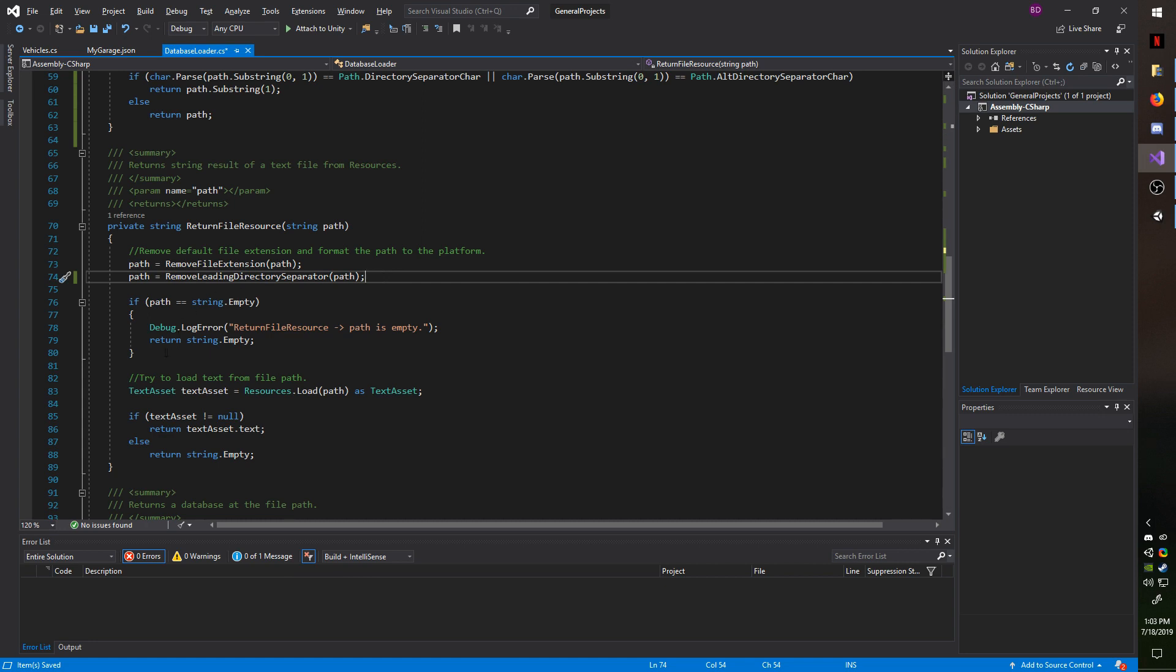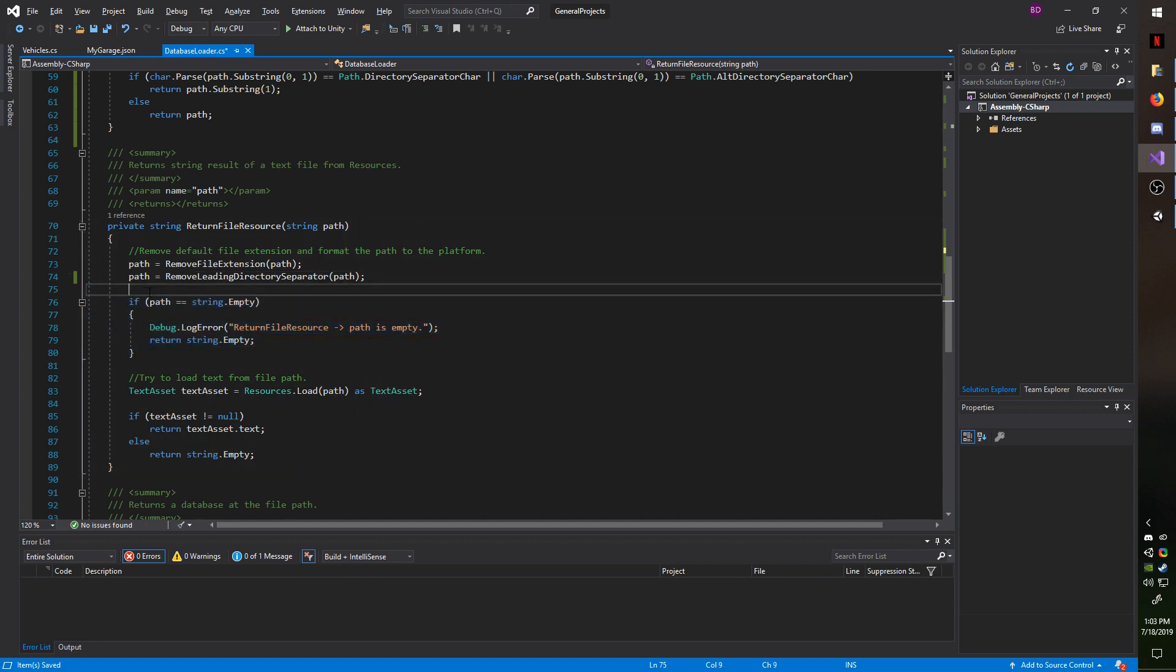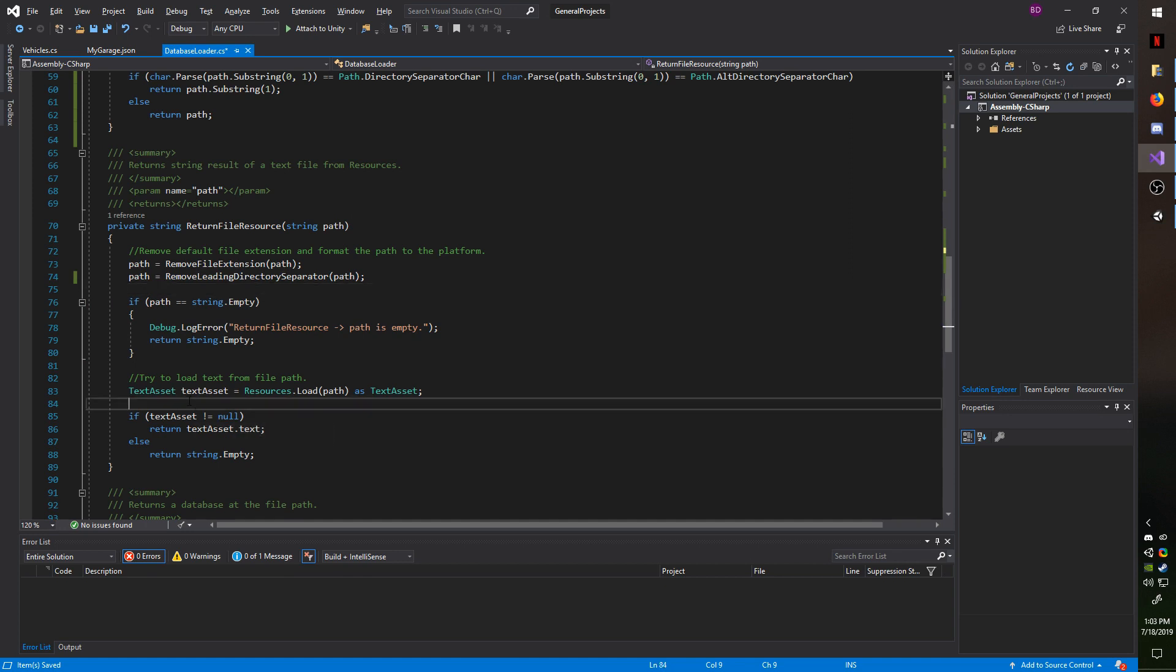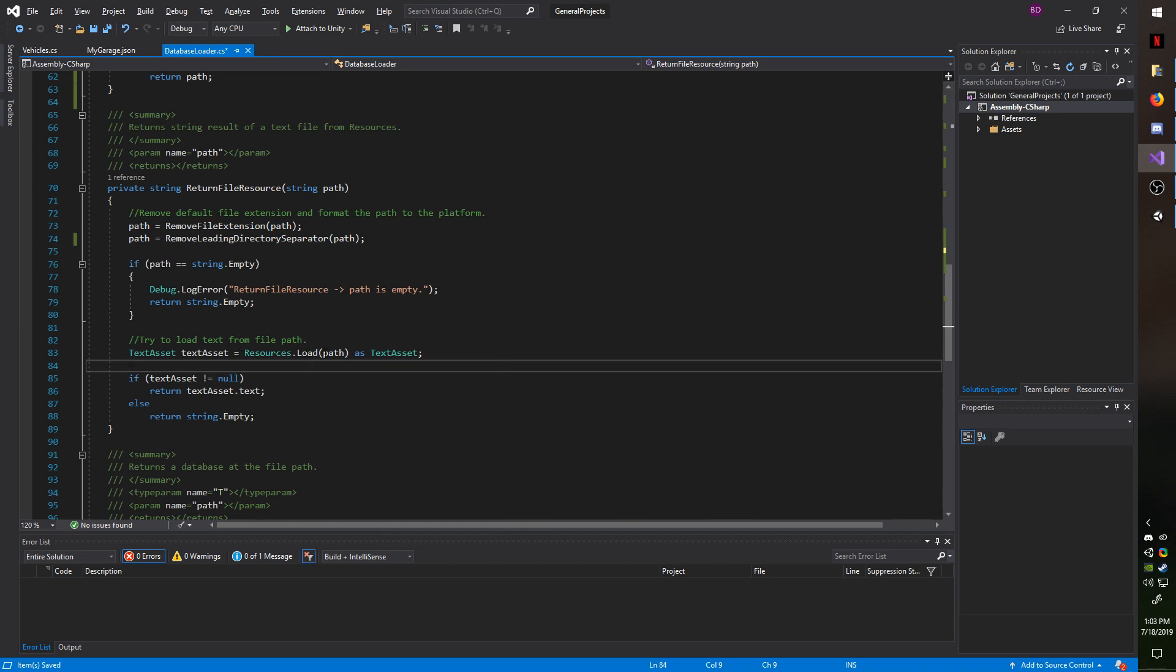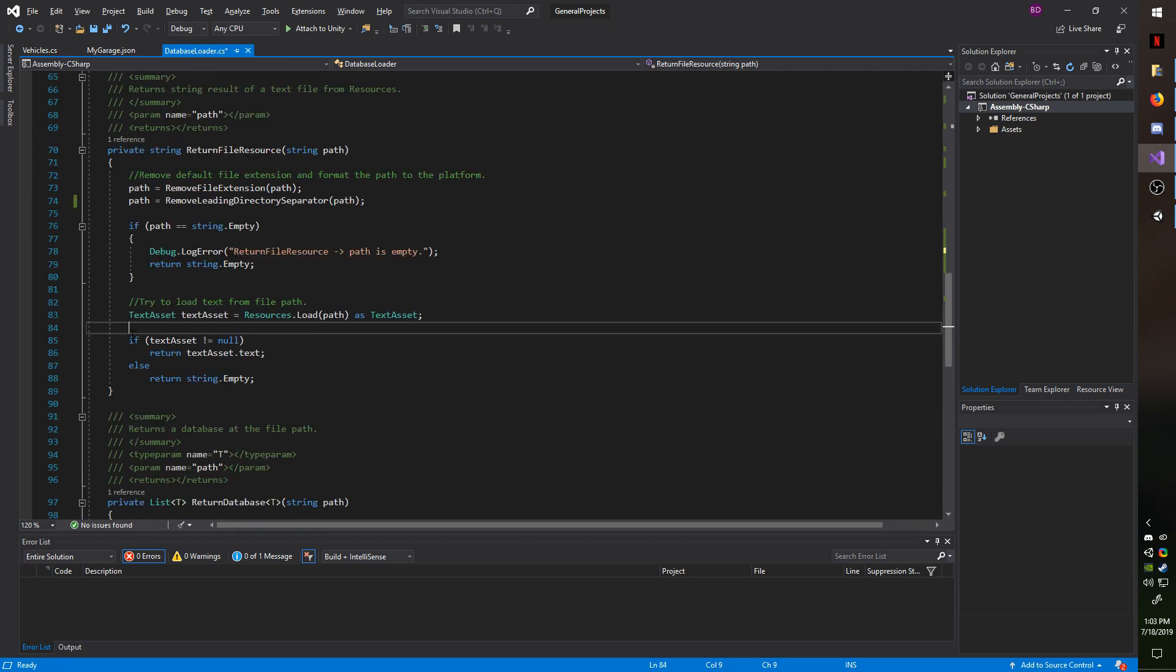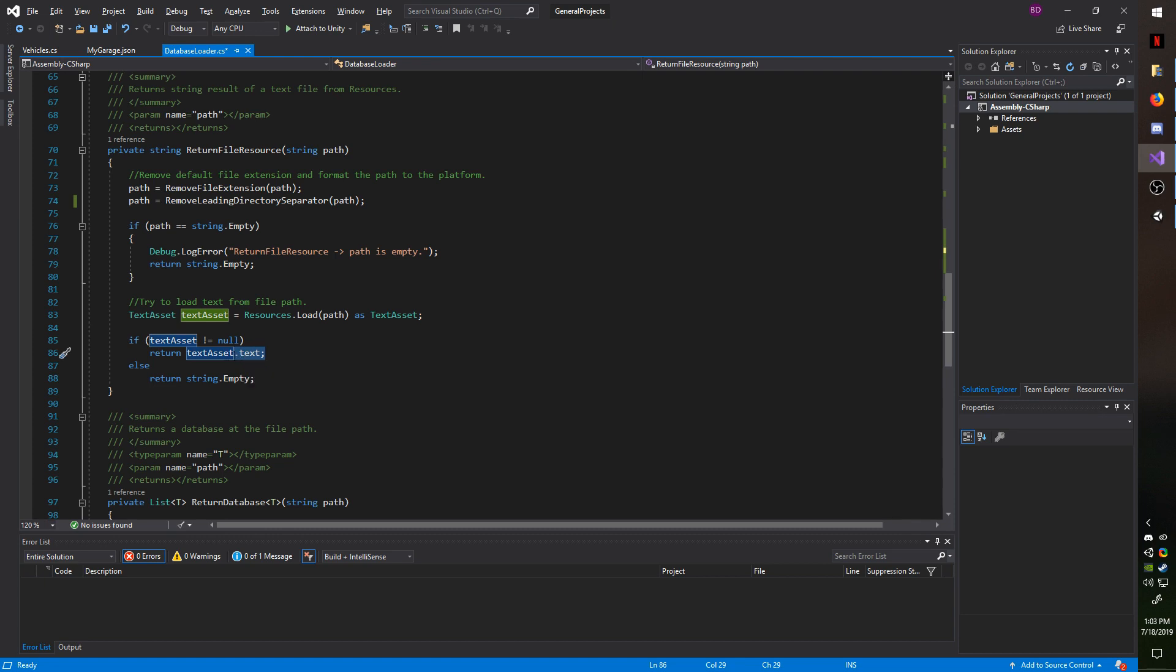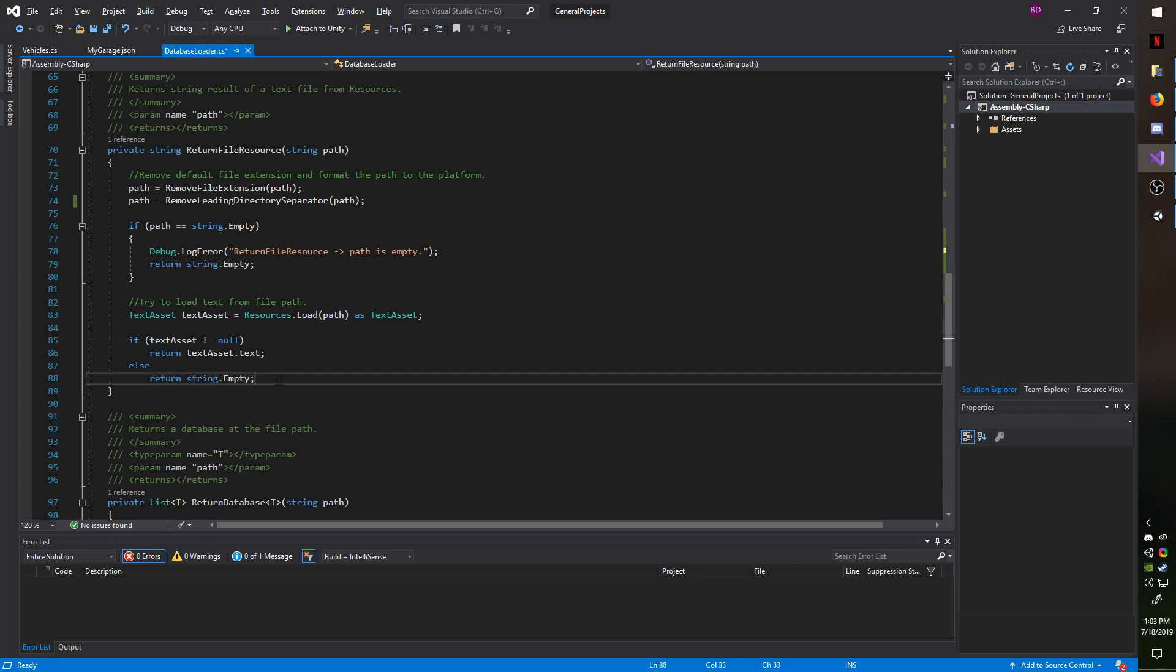We just have a quick sanity check just to make sure that the string is not empty. And now we're going to create a text asset type and just use resources dot load at the given path. And you have to cast it as a text asset. And then we check if text asset is not null, meaning if it was found, the file was found and returned. We're going to return the text property within that text asset. And that would be whatever text is within the JSON. Otherwise, we're going to return an empty string, which indicates that the file could not be found.